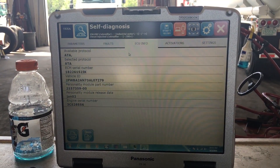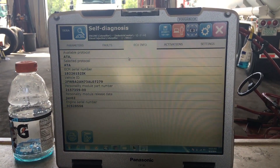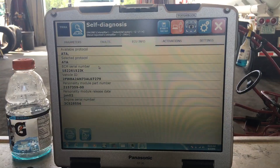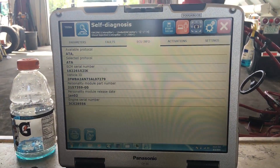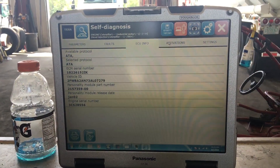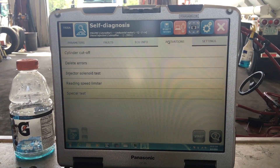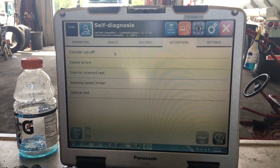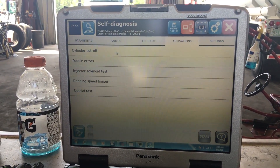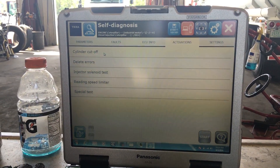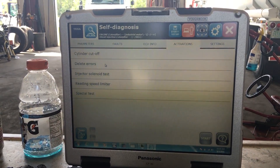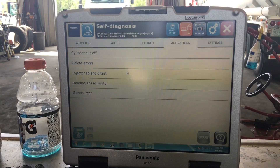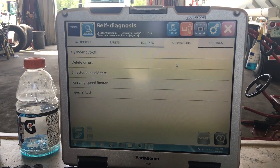Here is the ECU info. This will give you the VIN number as well as some serial numbers and the engine. Here's your activation. These are some of the tests you can run — you have a cylinder cutoff test, you can delete all your errors, do a solenoid test, and others.